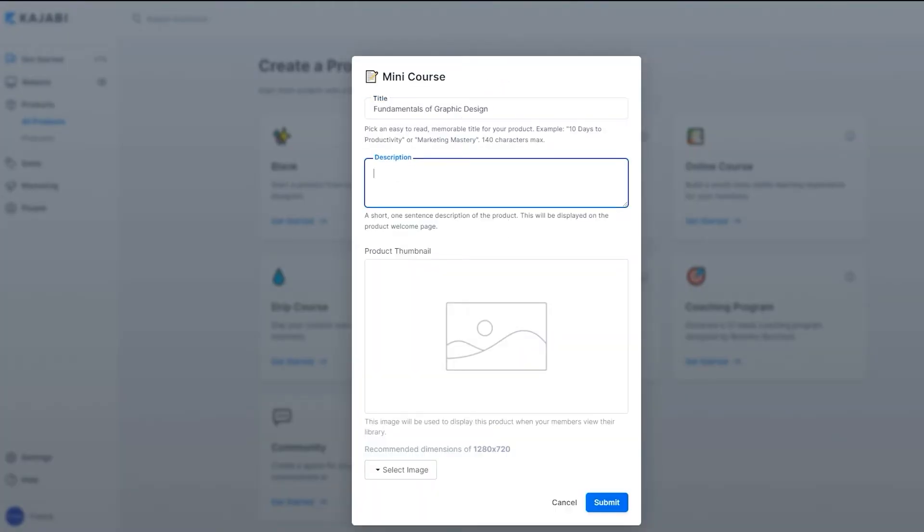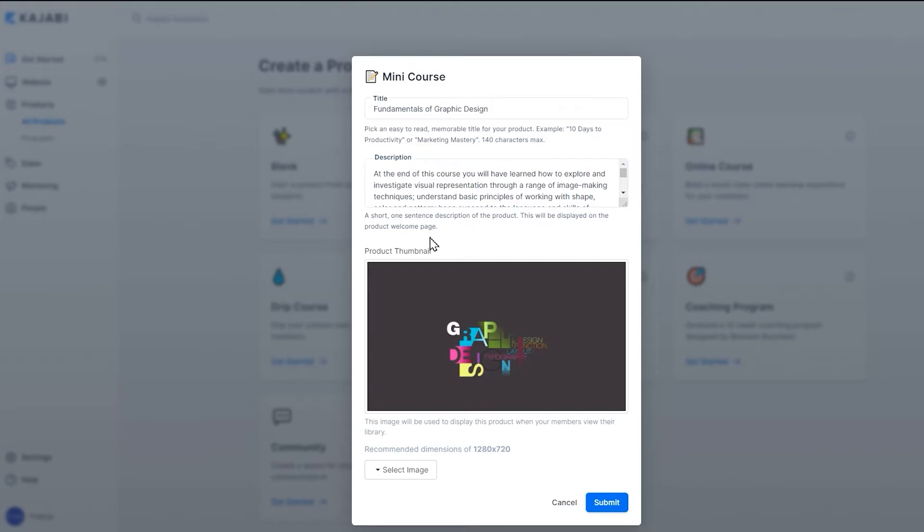Just fill in the information, like the title of the product, the description, the thumbnail image, and then from there, Kajabi will begin building your product in the background.